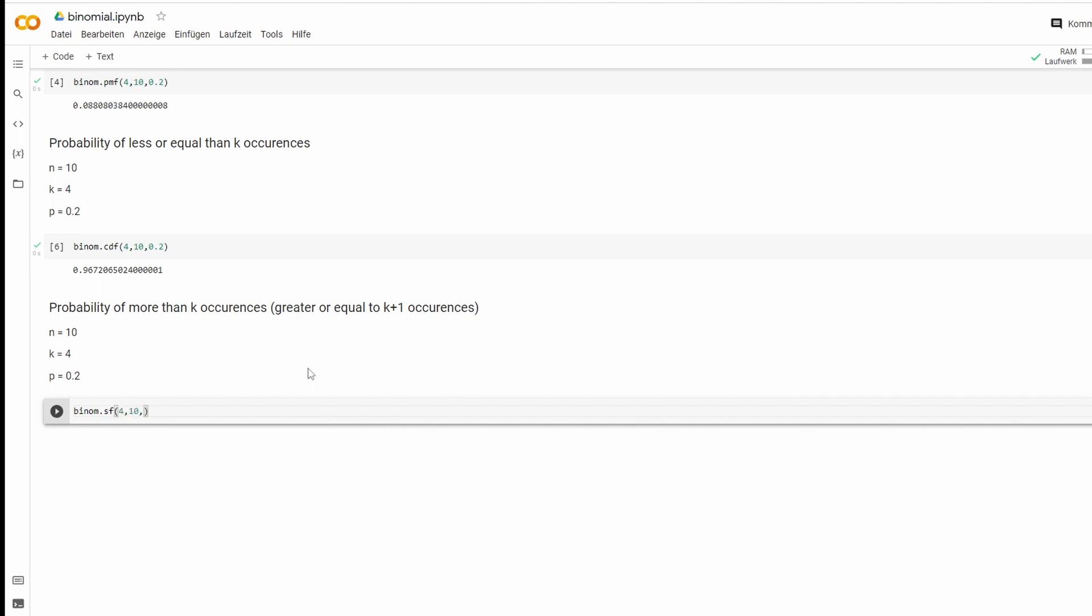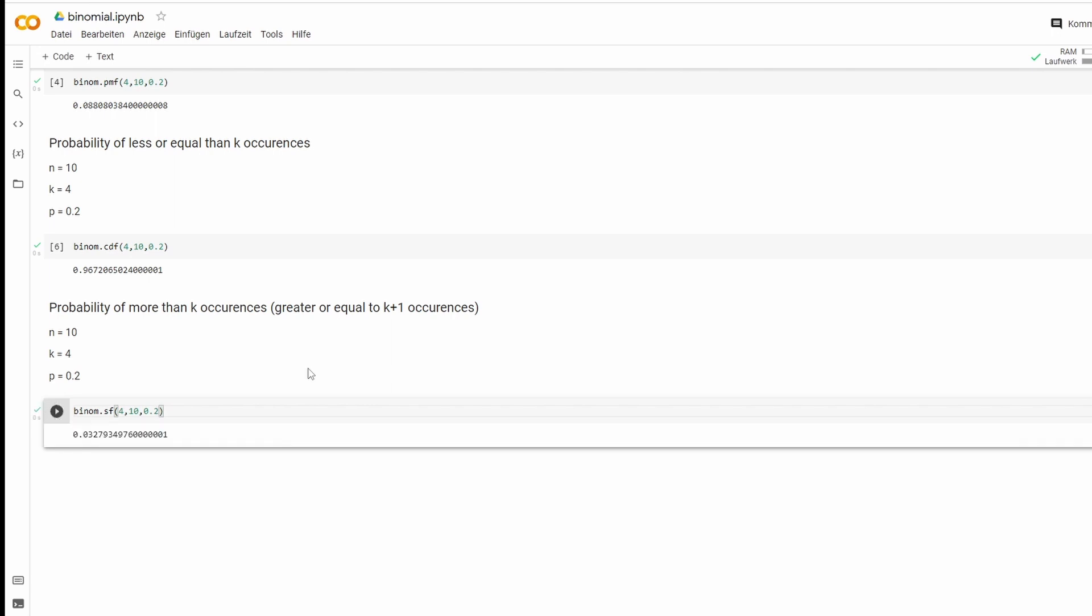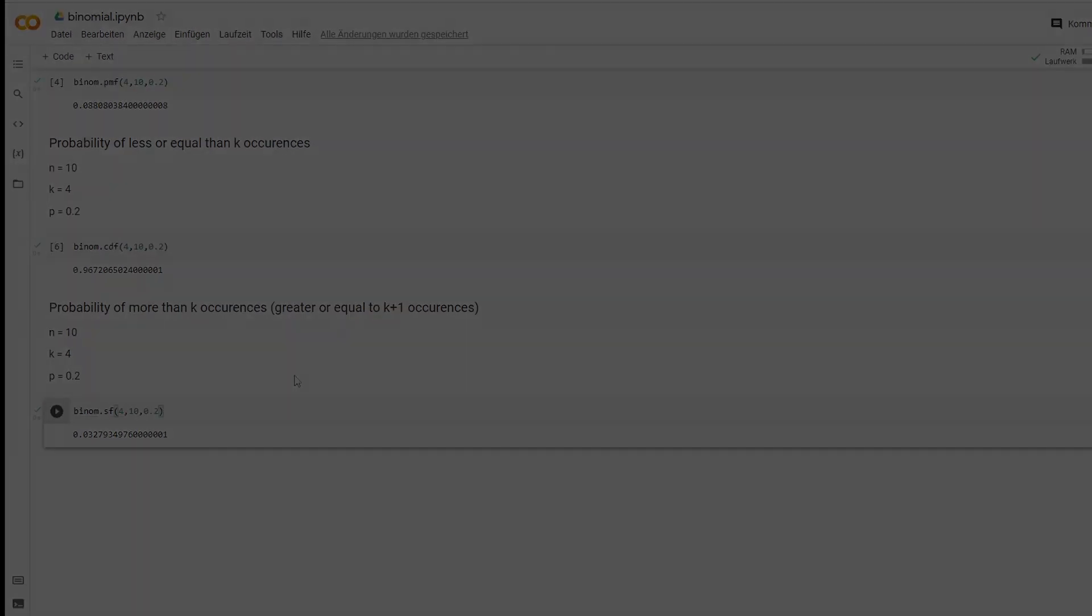The values stay the same and there we go. I hope this helped, see you next time.